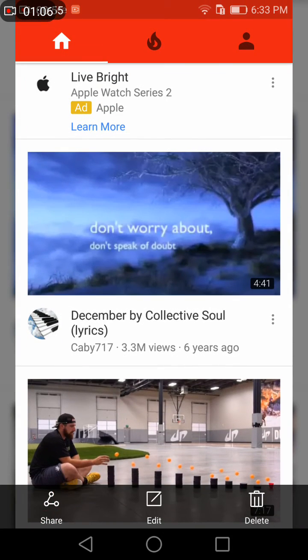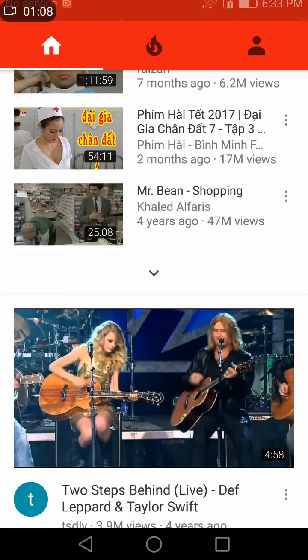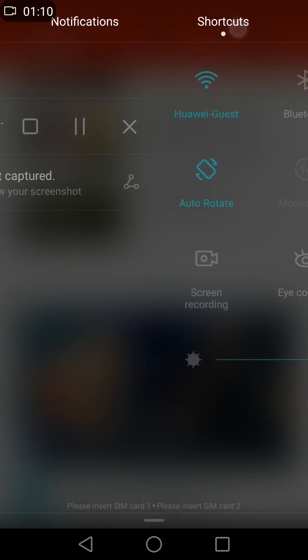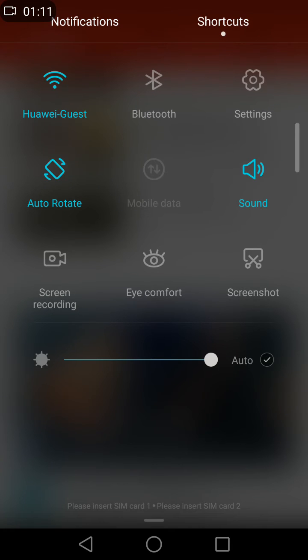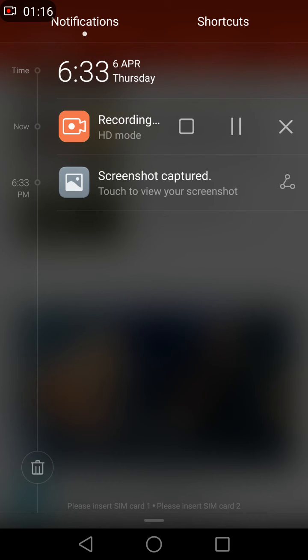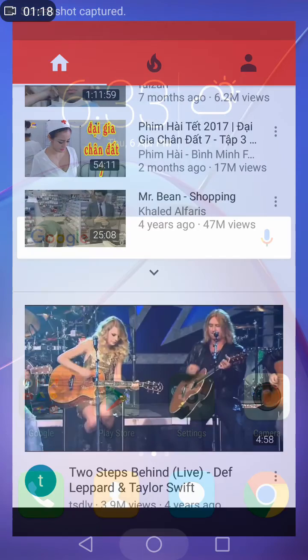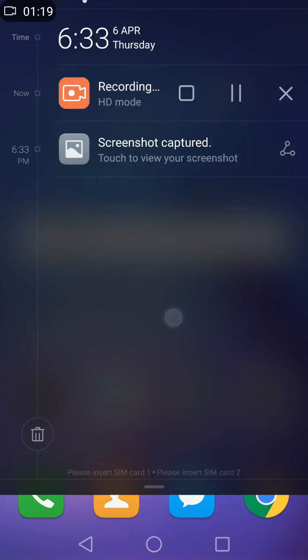Not just that, you can even do a screen recording, like right now how we are doing, by pressing screen recording right here, so that you can record your voice with the function on your screen.